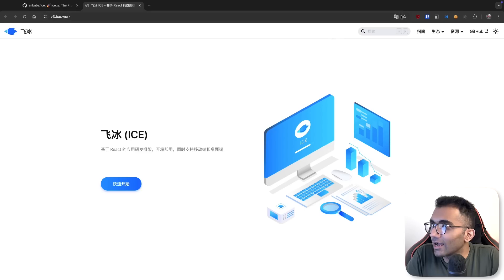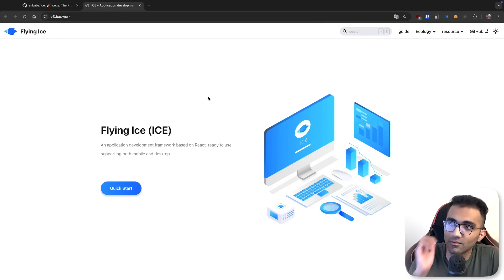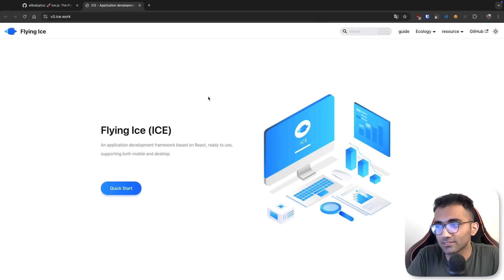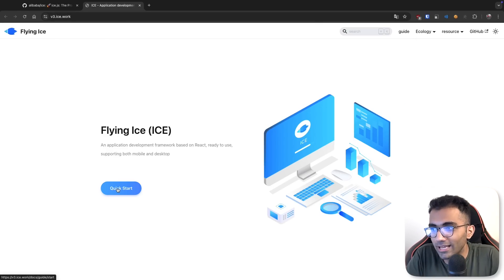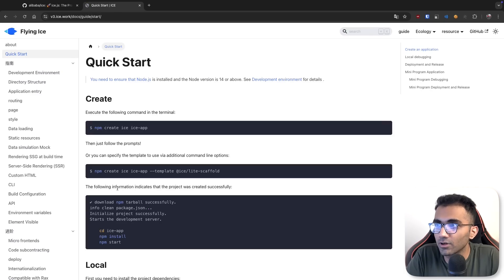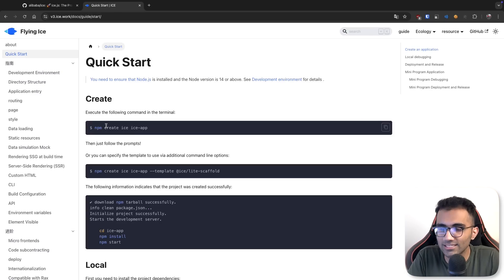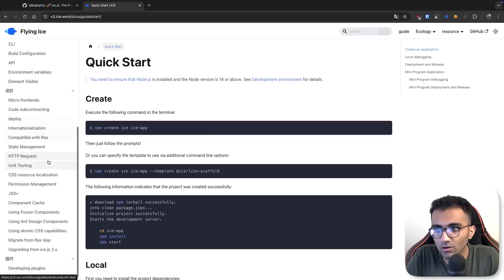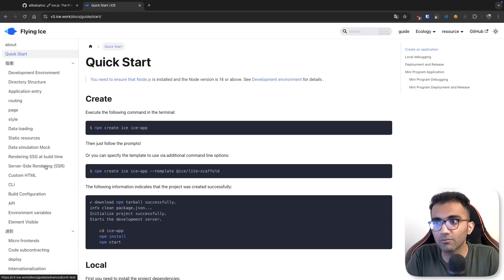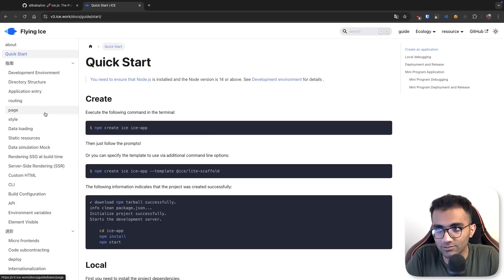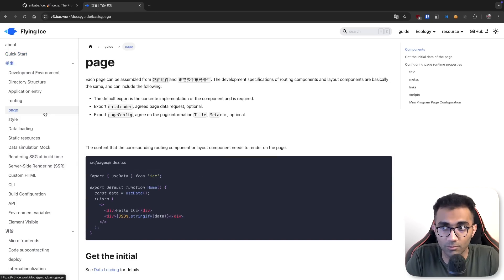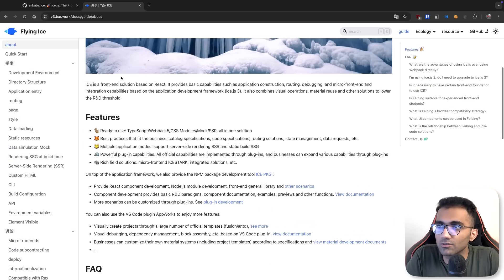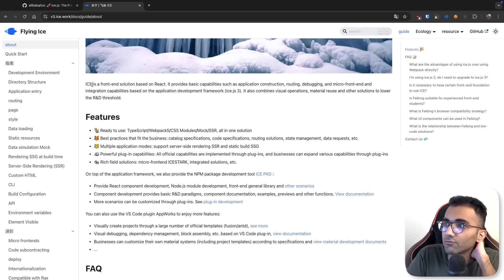Today we're going to talk about ICE, which is a framework built on React by China. It's like Next.js but built by Chinese developers. I have to turn on Google Translate because I don't know Chinese. I want to experiment with this framework, understand what it is exactly and how it differs from Next.js. If you go to the about section, you'll see it's a front-end solution built on React.